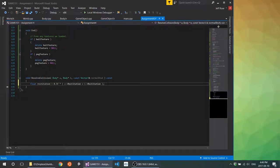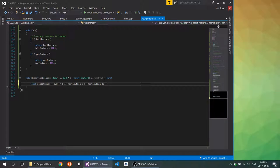If we were to change one of them to 0.8, for example, then the restitution value — you'd get 1 plus 0.8 is 1.8 divided by two, giving you 0.9. That's the mean between 0.8 and 1, so that'll give you something that accounts for the restitution values of both of your objects.